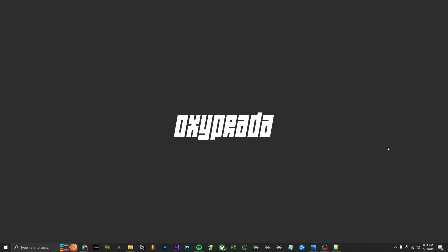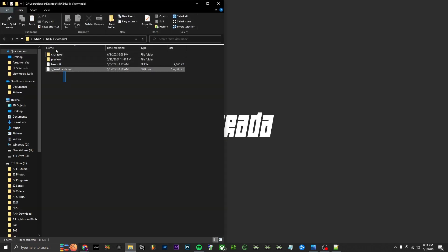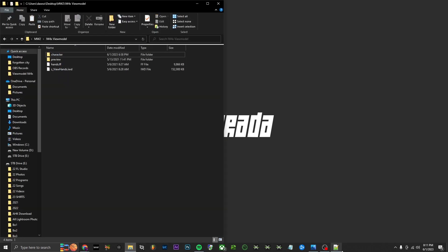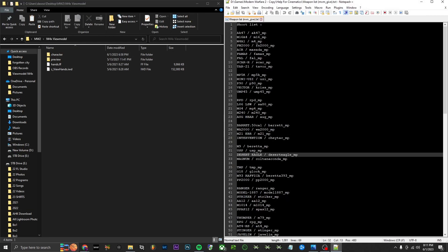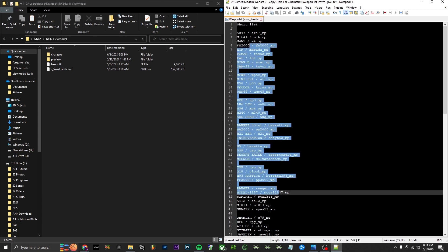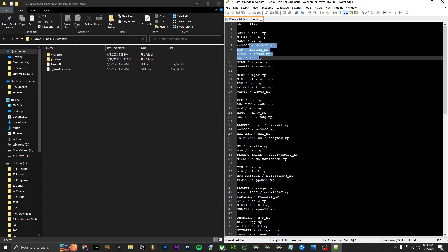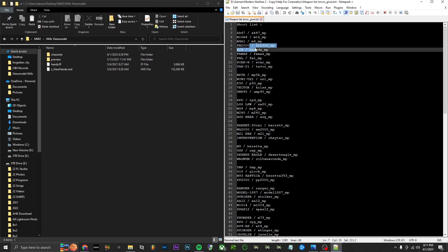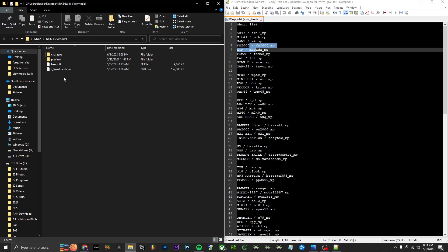To start, everything you will need will be in the description—these four things along with this notepad file which tells you the names of weapons, which will be useful to us.